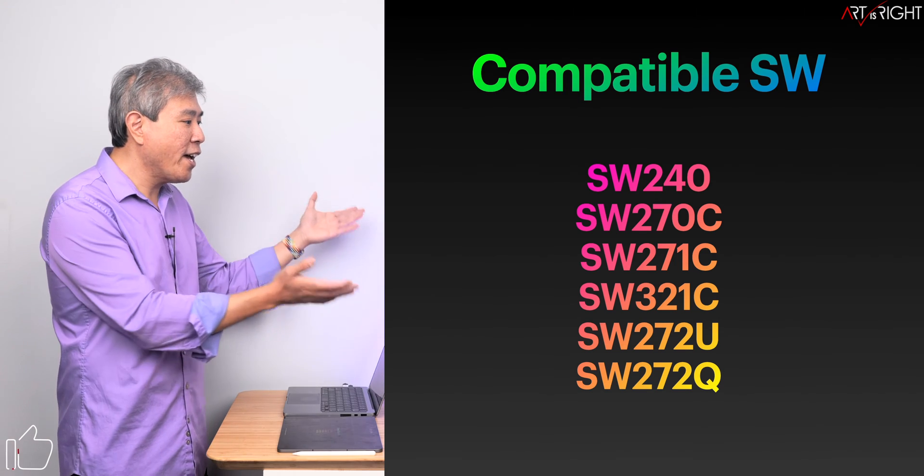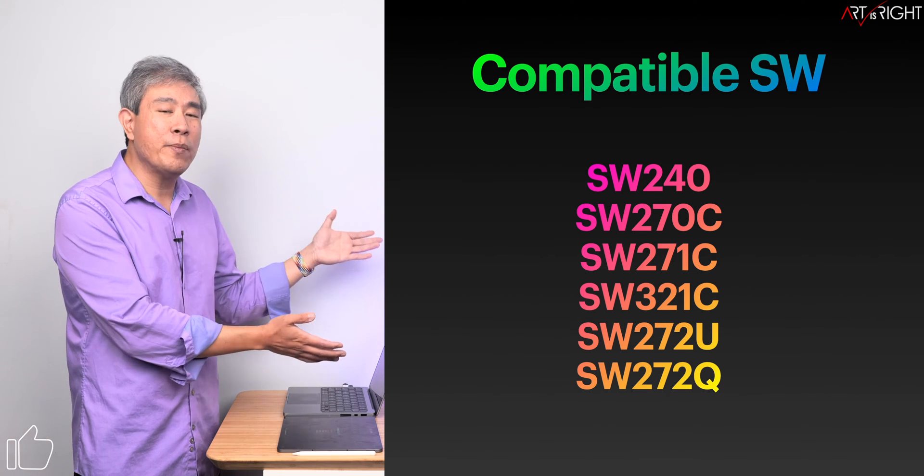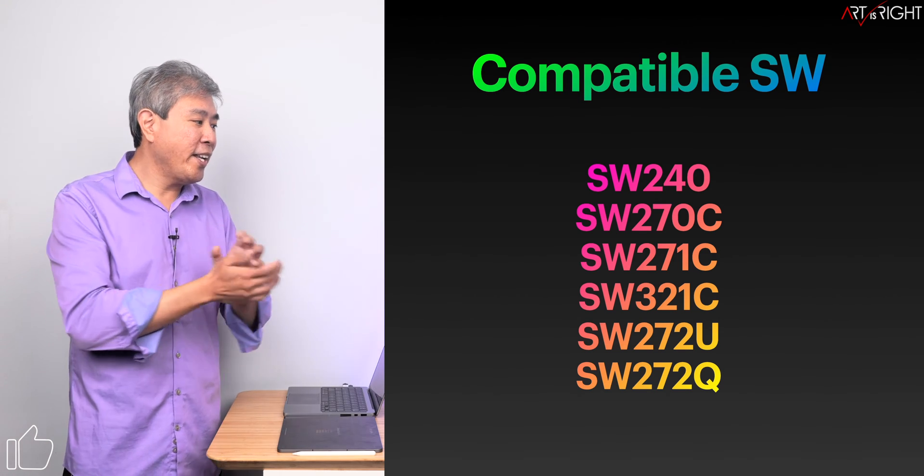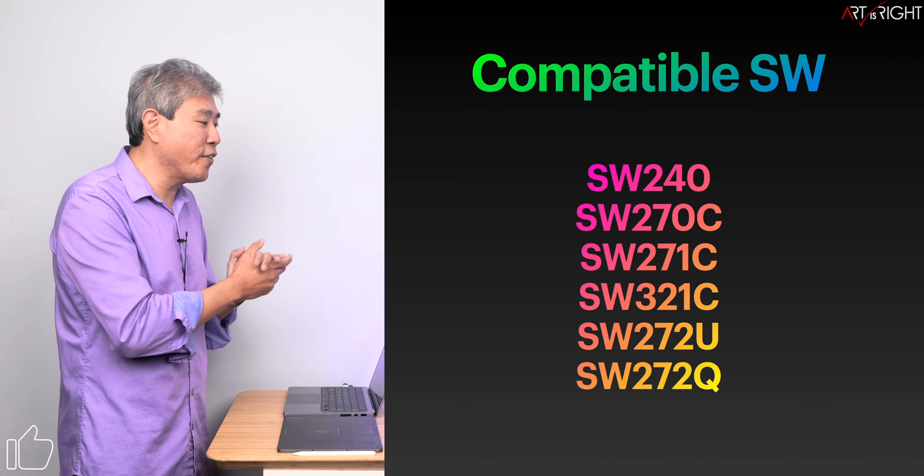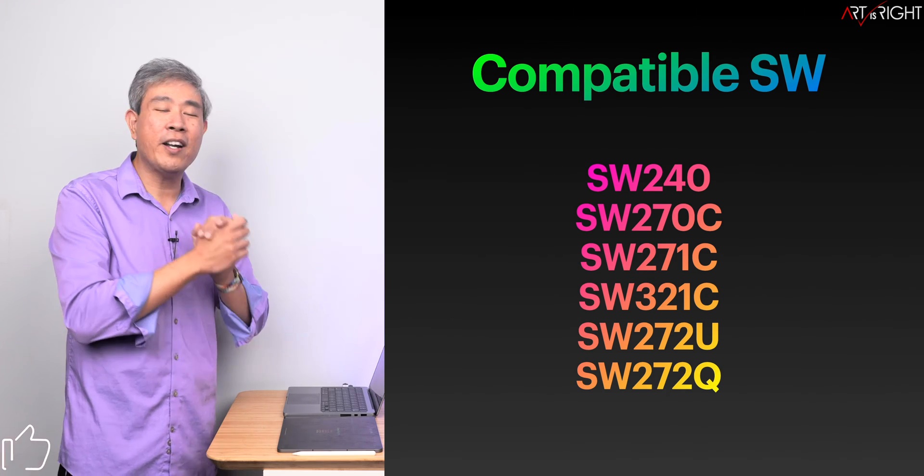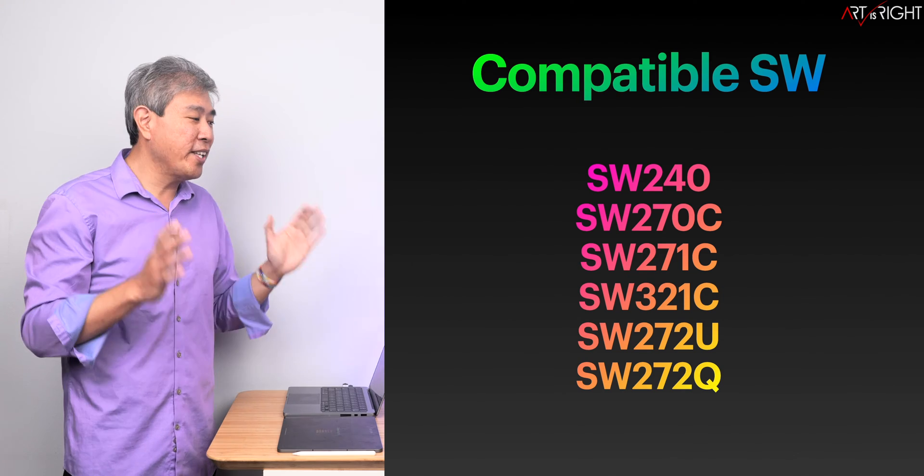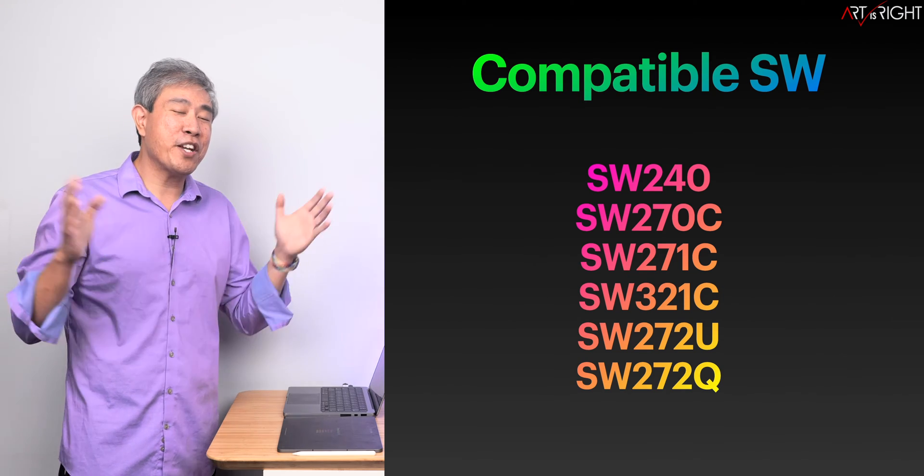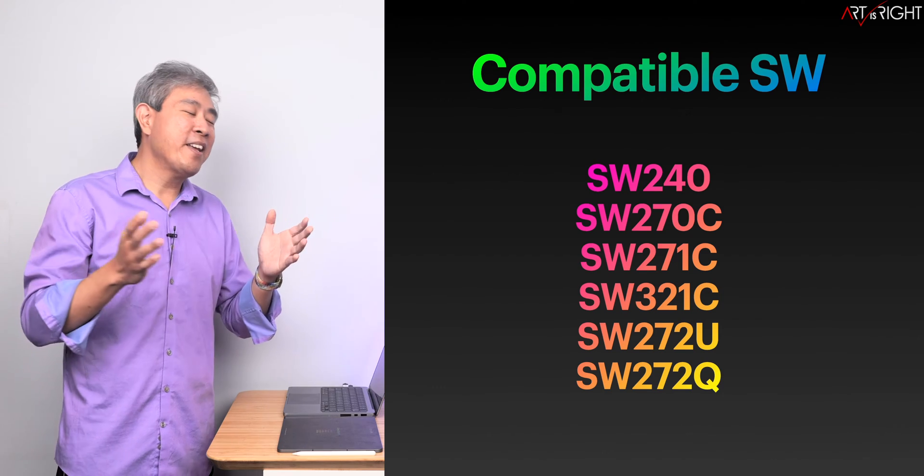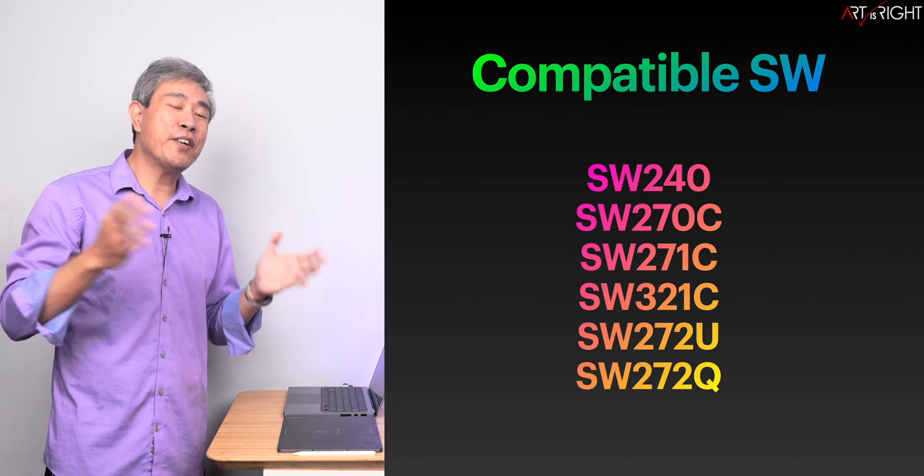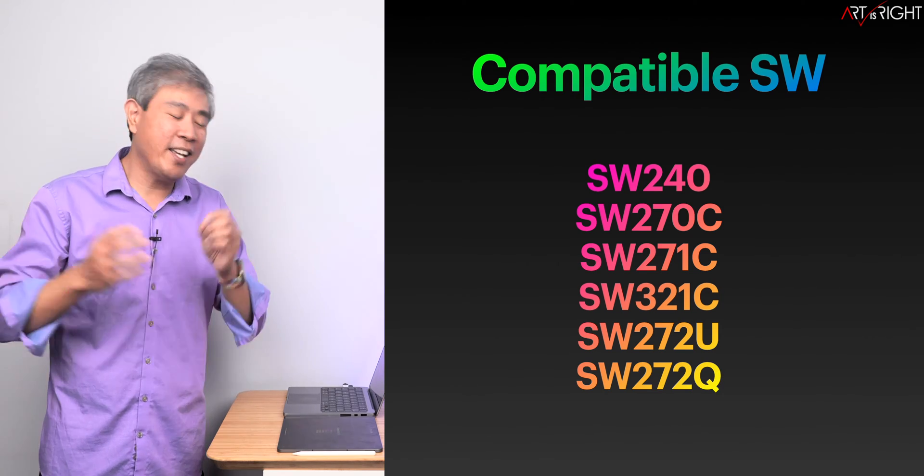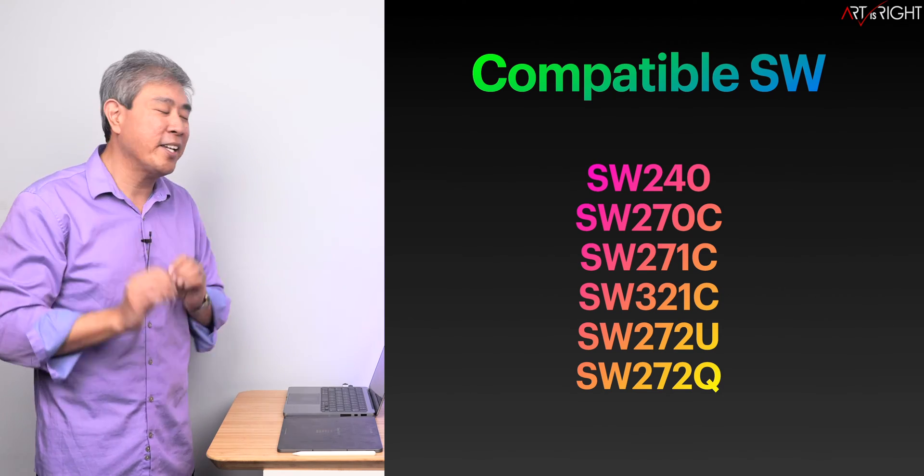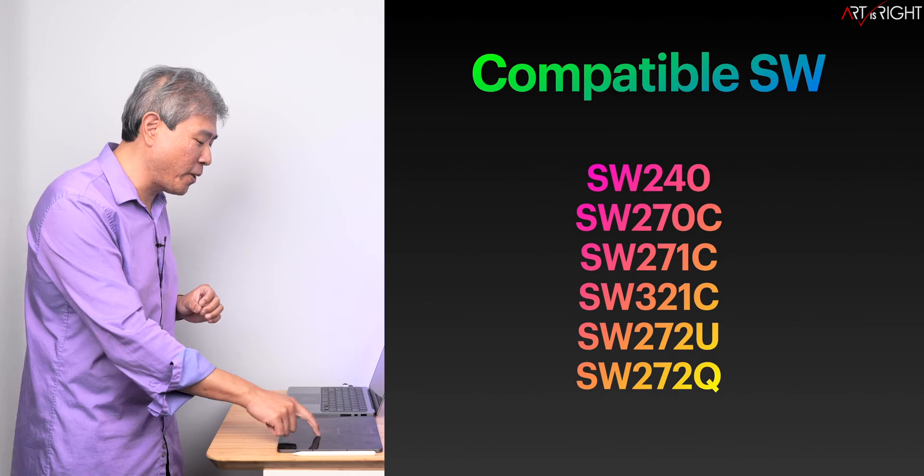In fact, I have with me the SW272U, and in my testing of this display so far it is really a fantastic display. I'll share more in videos I'll be releasing in the coming weeks, but I think you're really going to love this display.